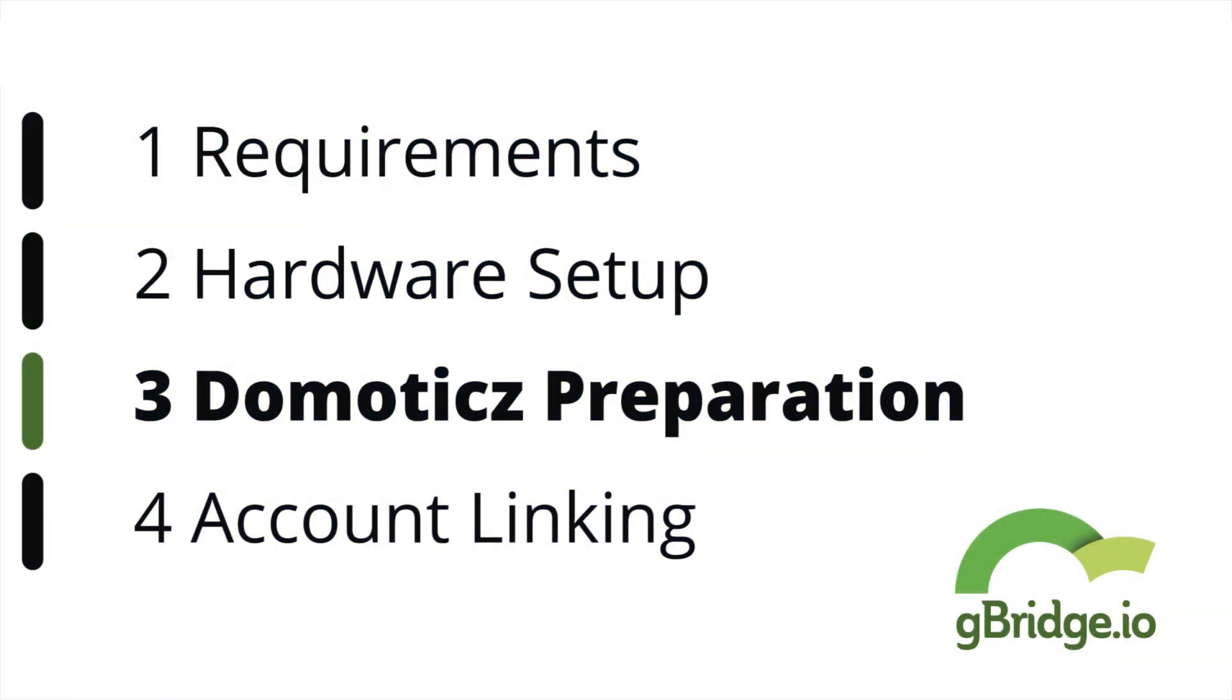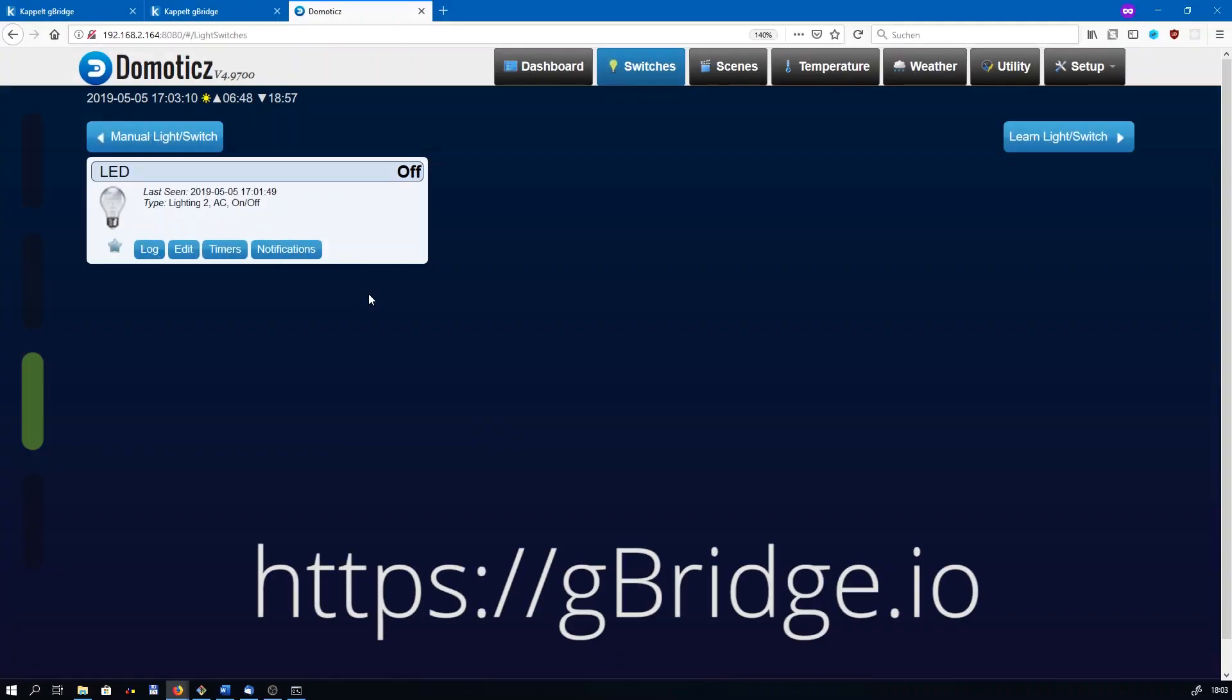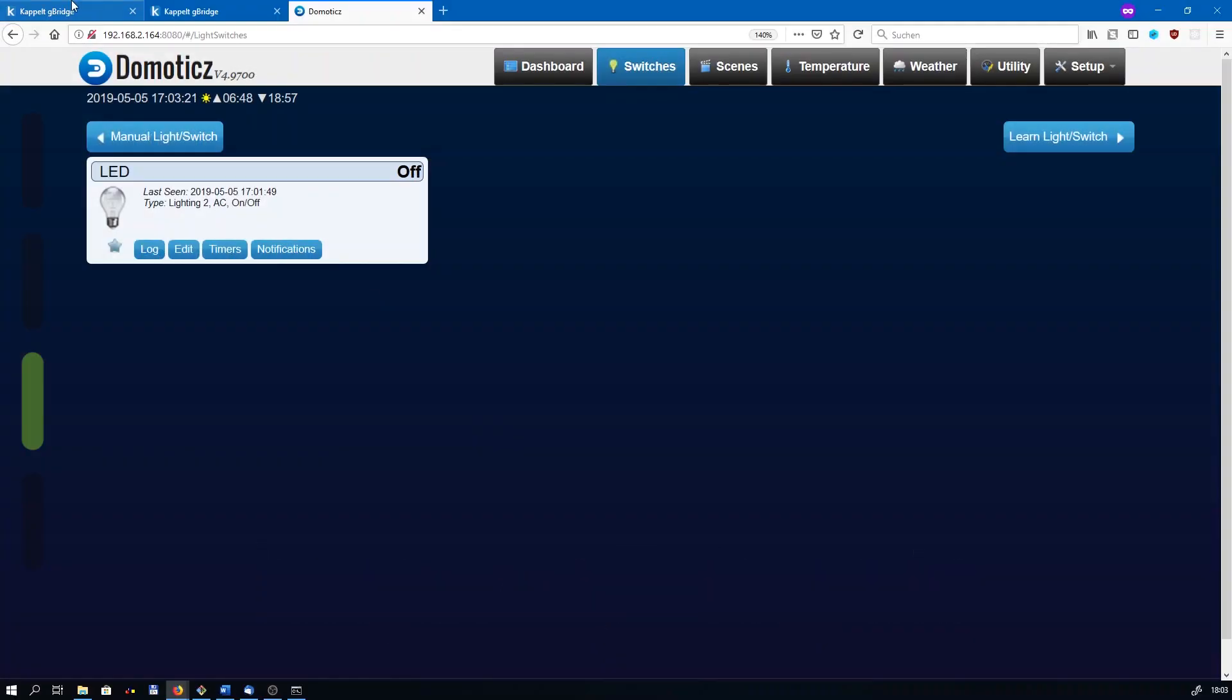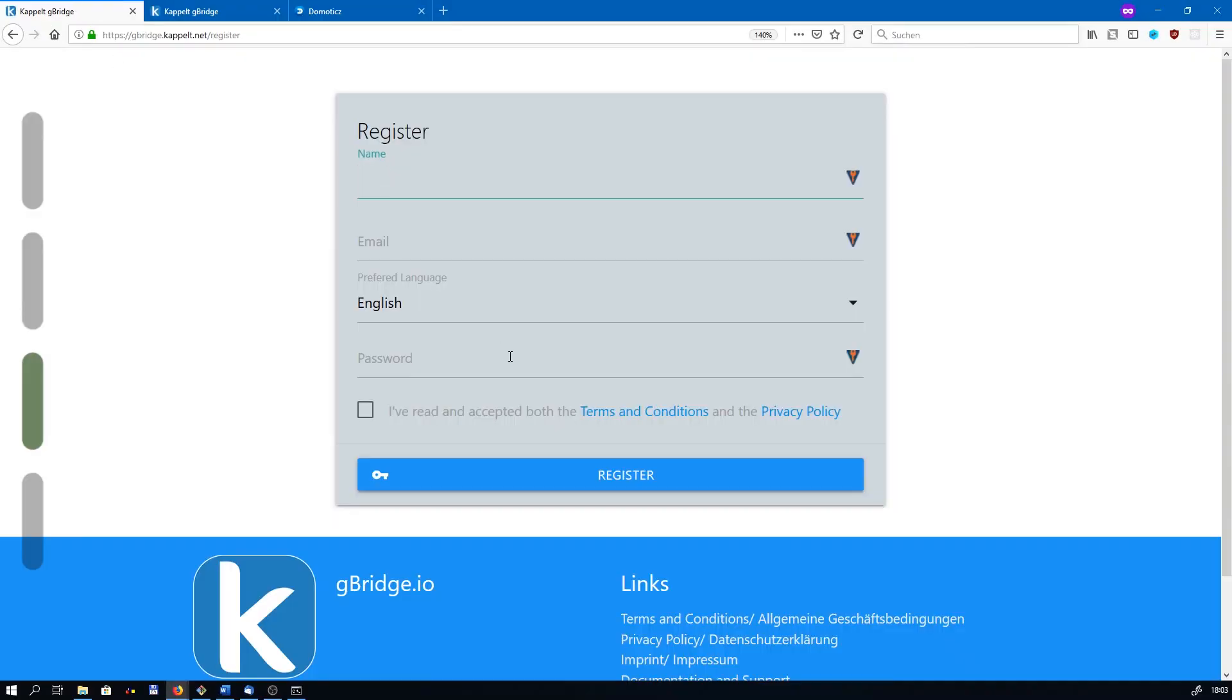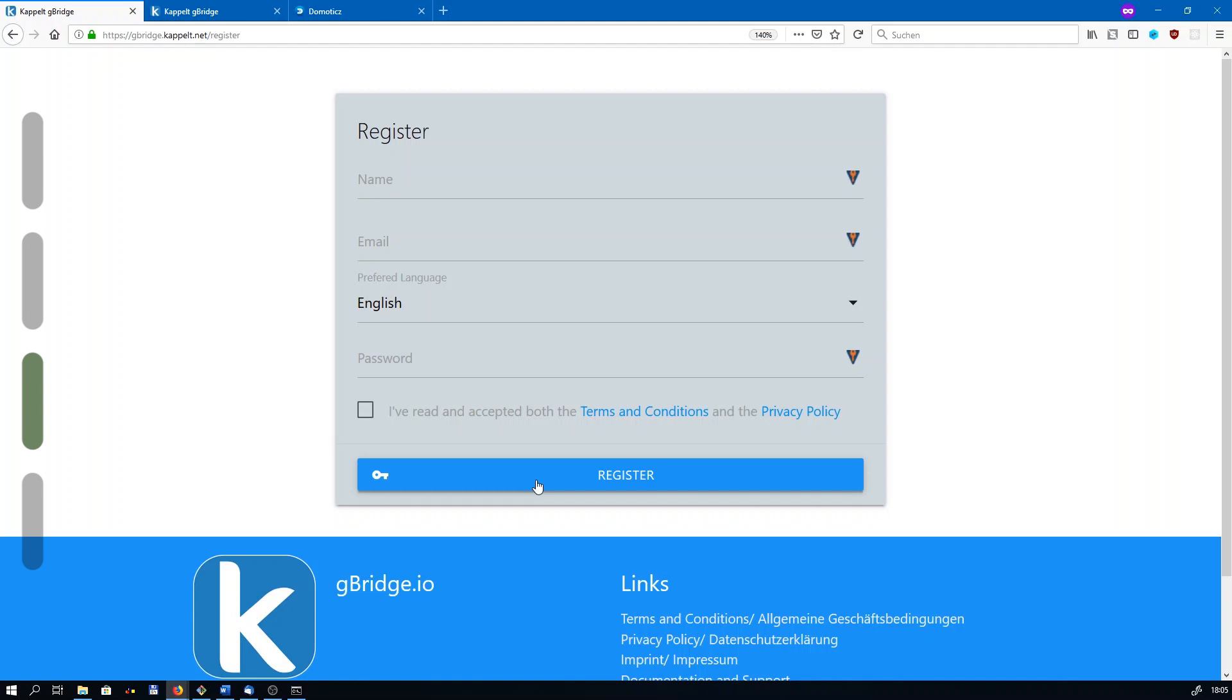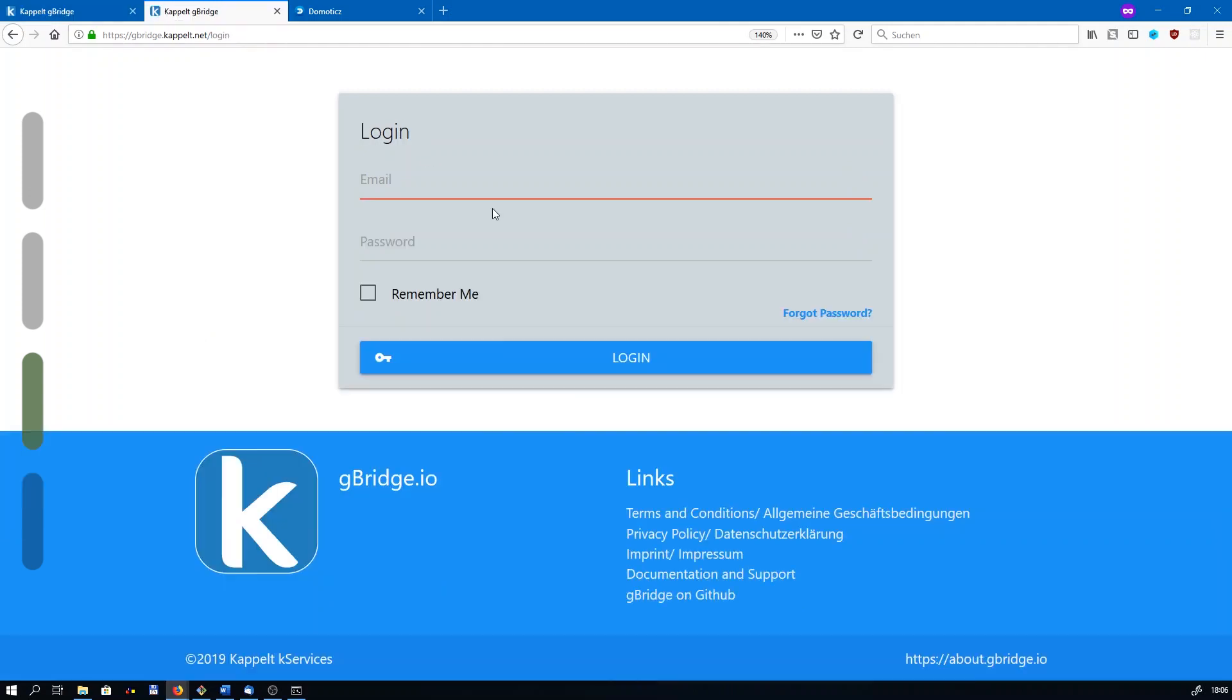The next step is linking together gBridge and Domoticz. Just go to gBridge.io, I will paste the link in the description. gBridge is basically a service that wraps around the proprietary APIs of the smart speakers and provides an open interface for third-party software like Domoticz. When visiting the page, click on the register button to create a new account. You'll need to fill in both your email and a password. Afterwards, you'll receive a confirmation email containing a link to confirm your account. You need to log in afterwards, just go to the log in page.